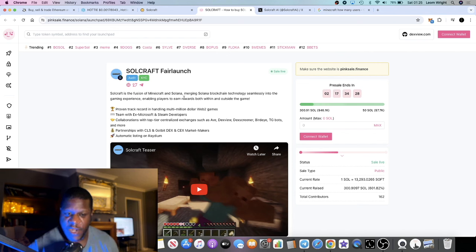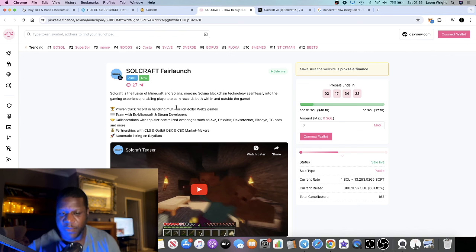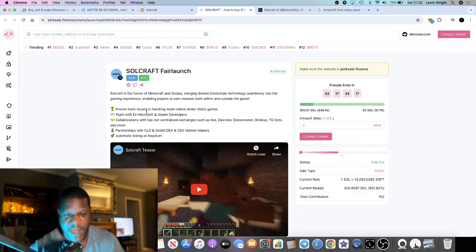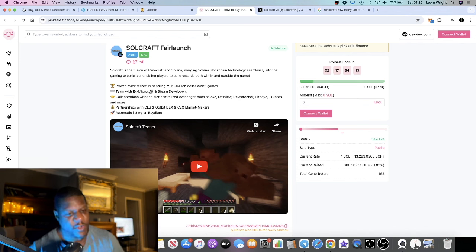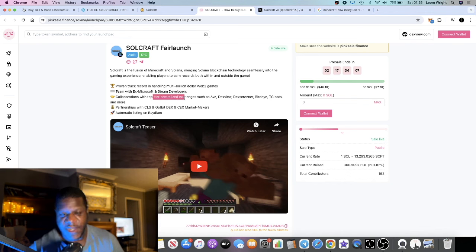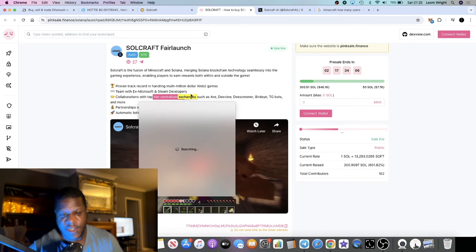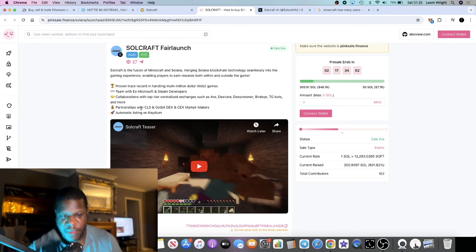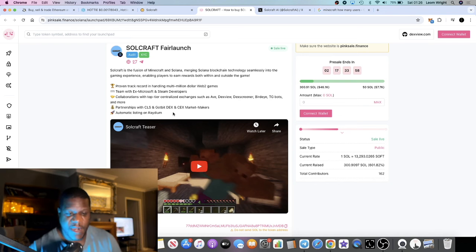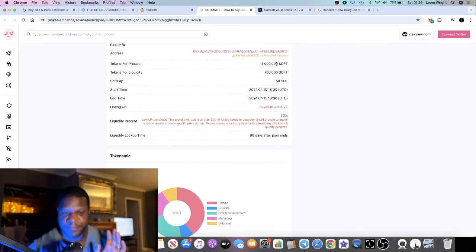It's merging Solana blockchain technology seamlessly into the gaming experience, enabling players to earn rewards both within and outside the game. Proven track record in handling multi-million dollar web 2 games, that's the team. Ex-Microsoft and Steam developers. Collaborations with top tier exchanges like Dex View, DEX Screener, Bird Eye, and so on. Partnerships with CEXs, DEXs, market makers, and automatic listing on Radium.